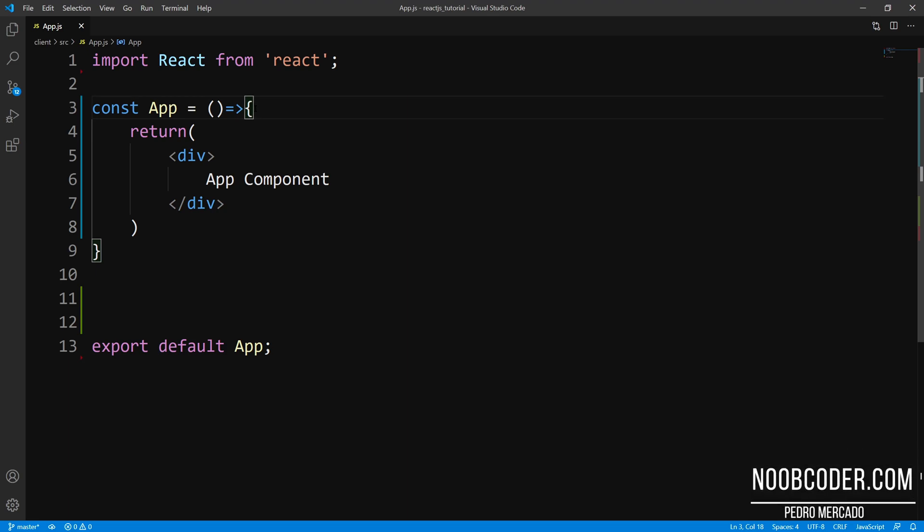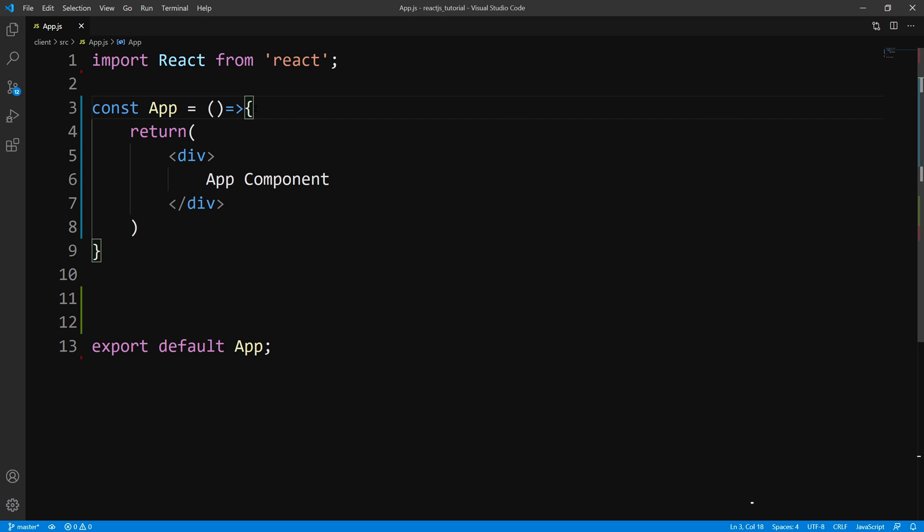Hey, what's up guys? It's Pedro here from NoobCoder.com. And in this tutorial, we are going to be going over fetching data with the useEffect hook.